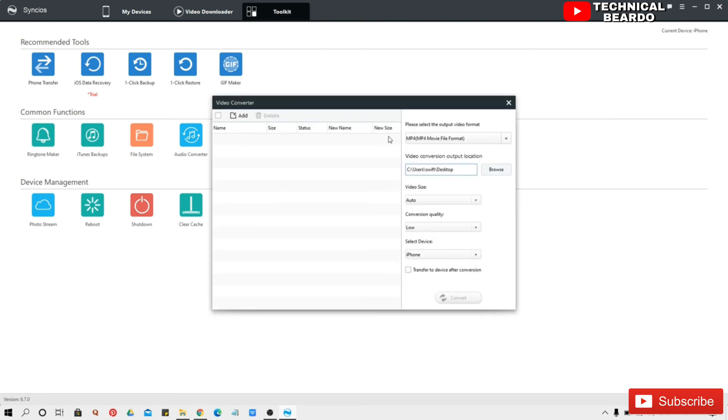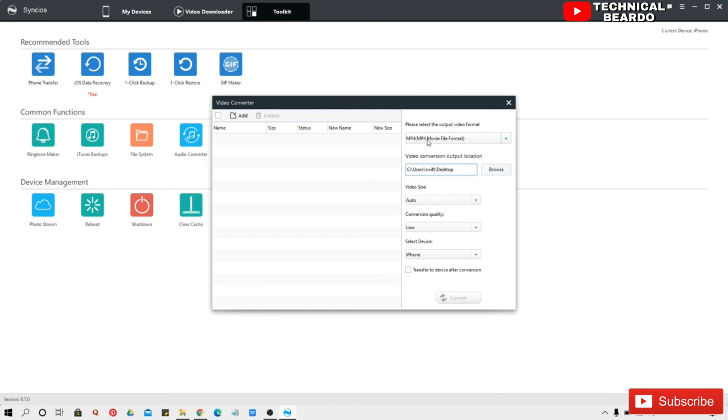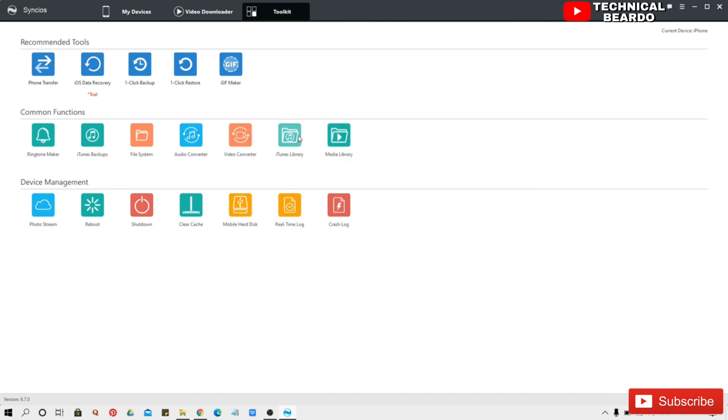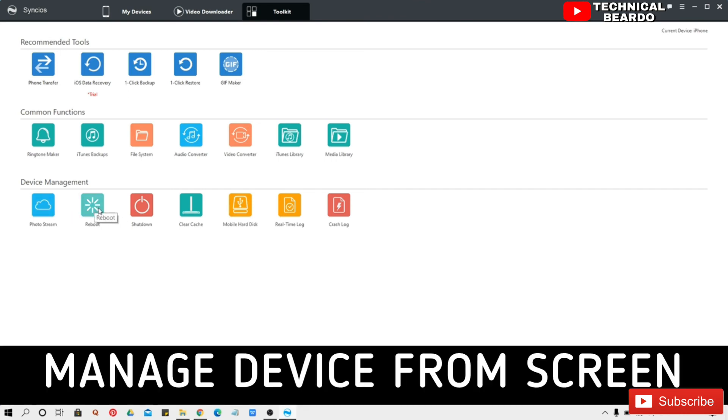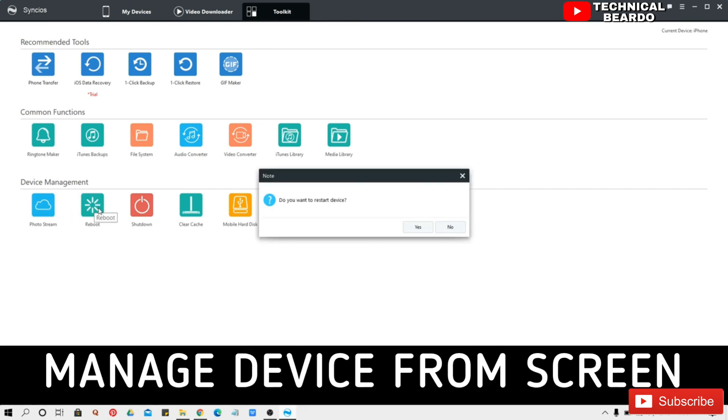Like things like changing your audio quality or video format, you can do everything with this tools. And if you come to the third category, which is device management, this means that you can manage your device with this software.